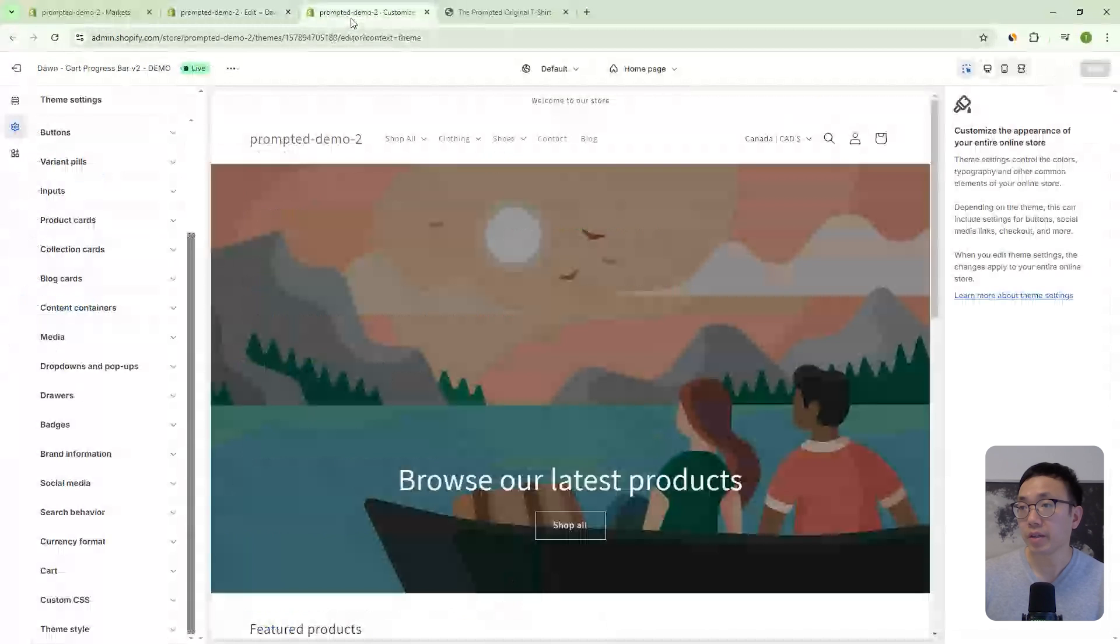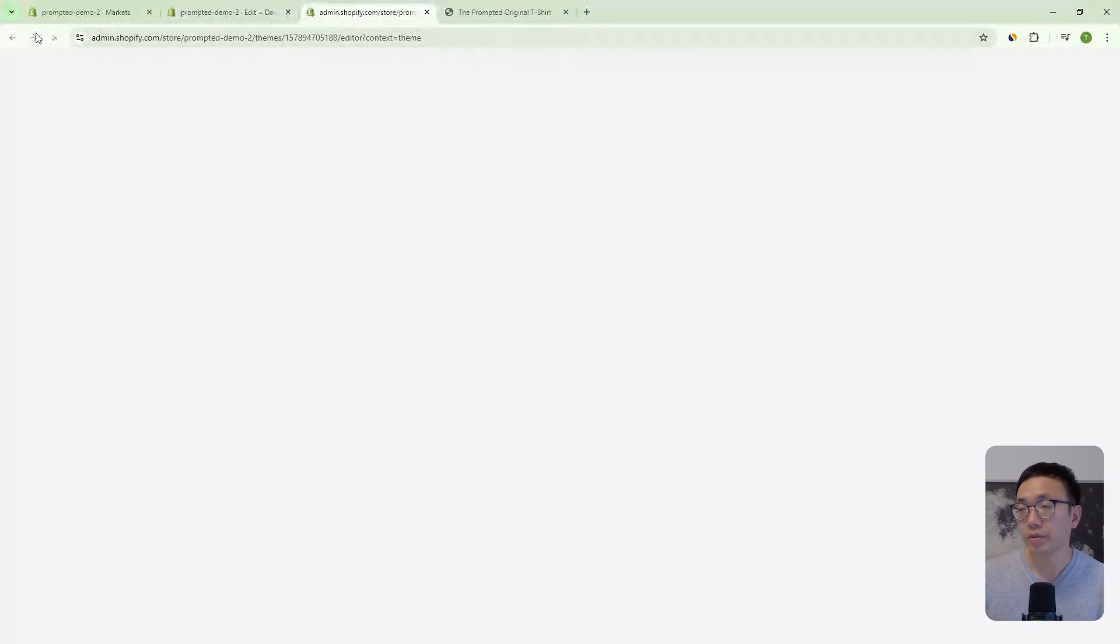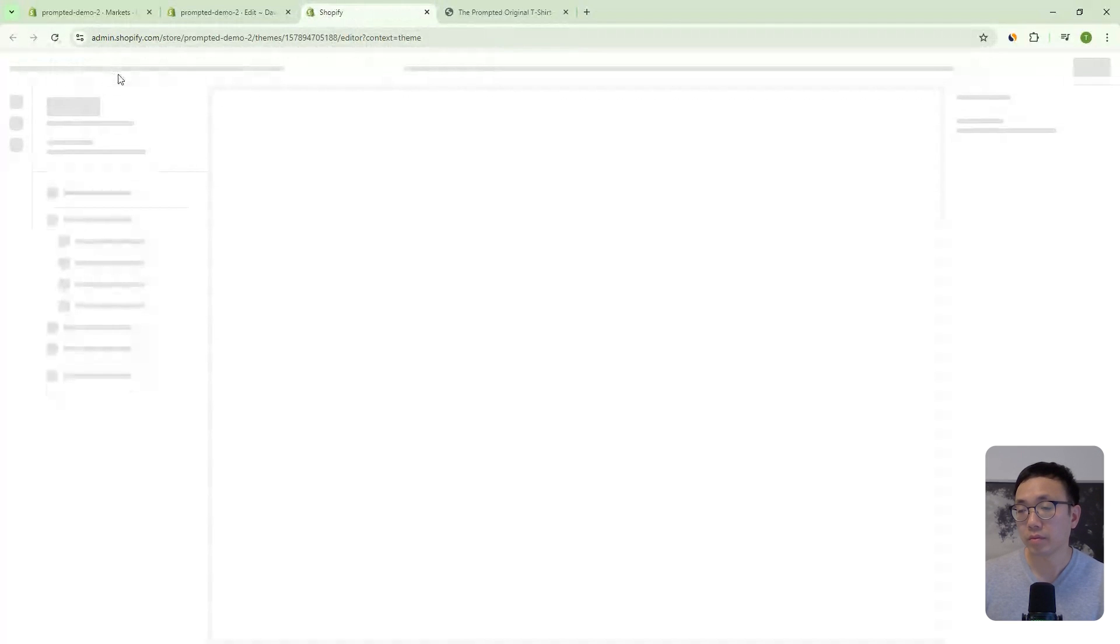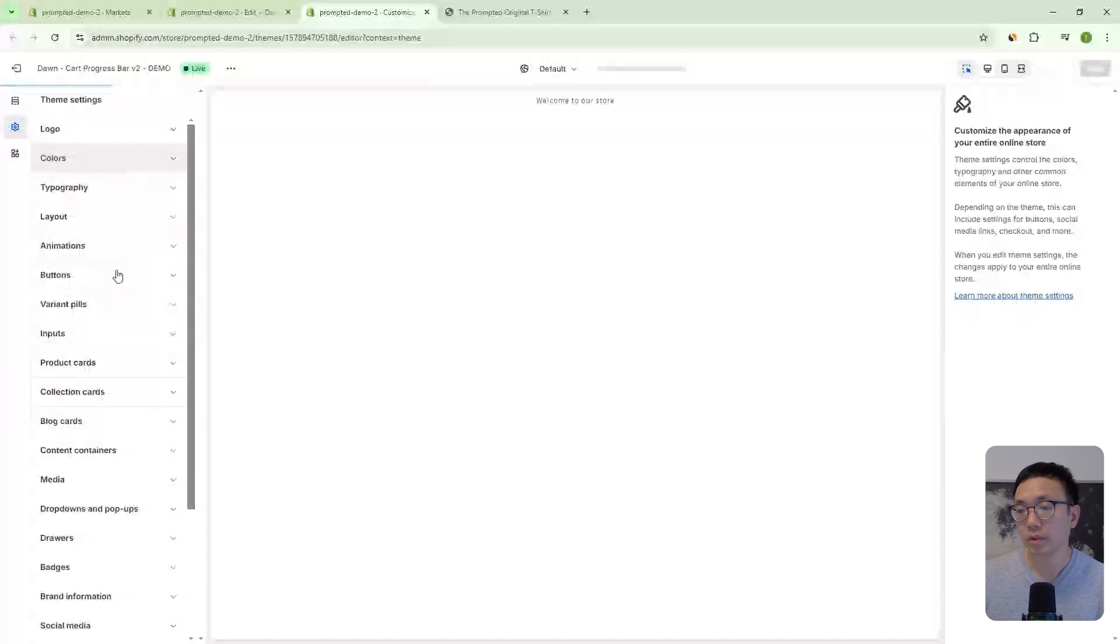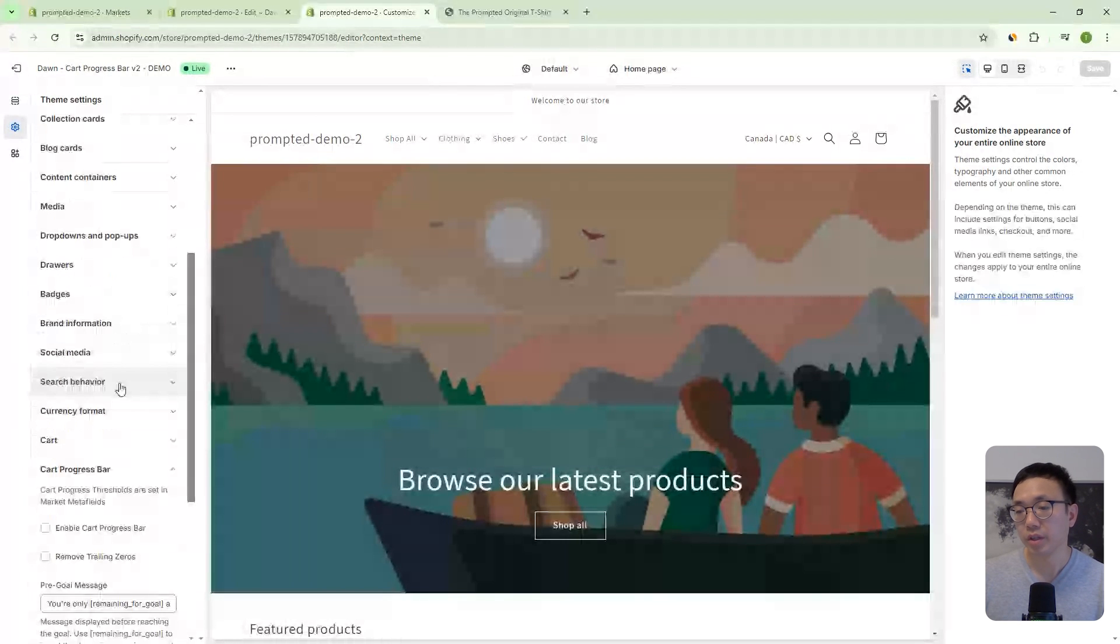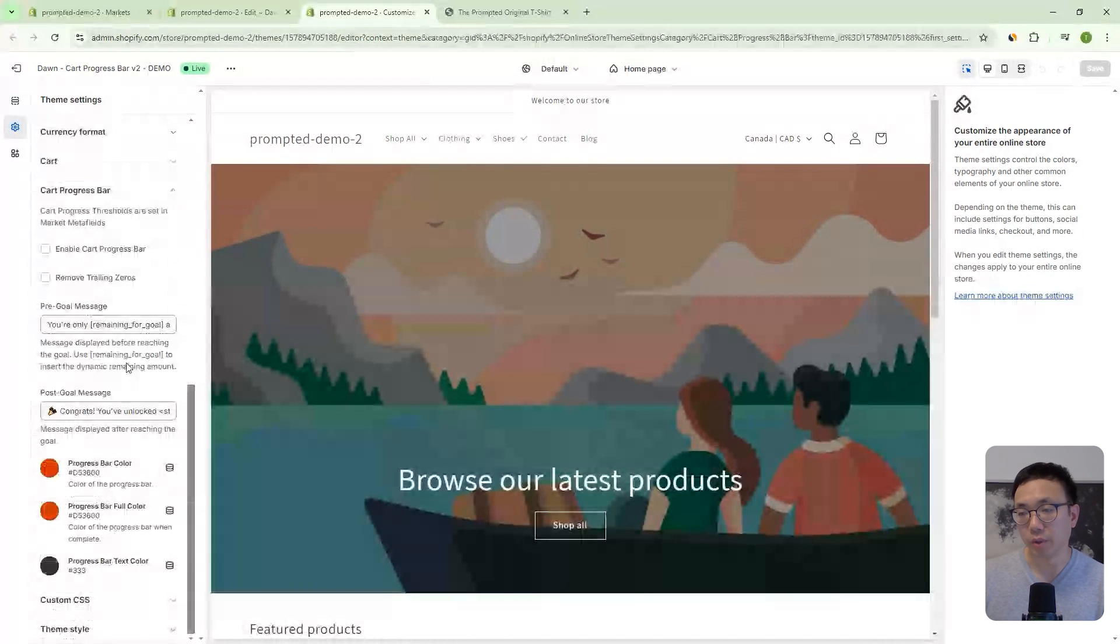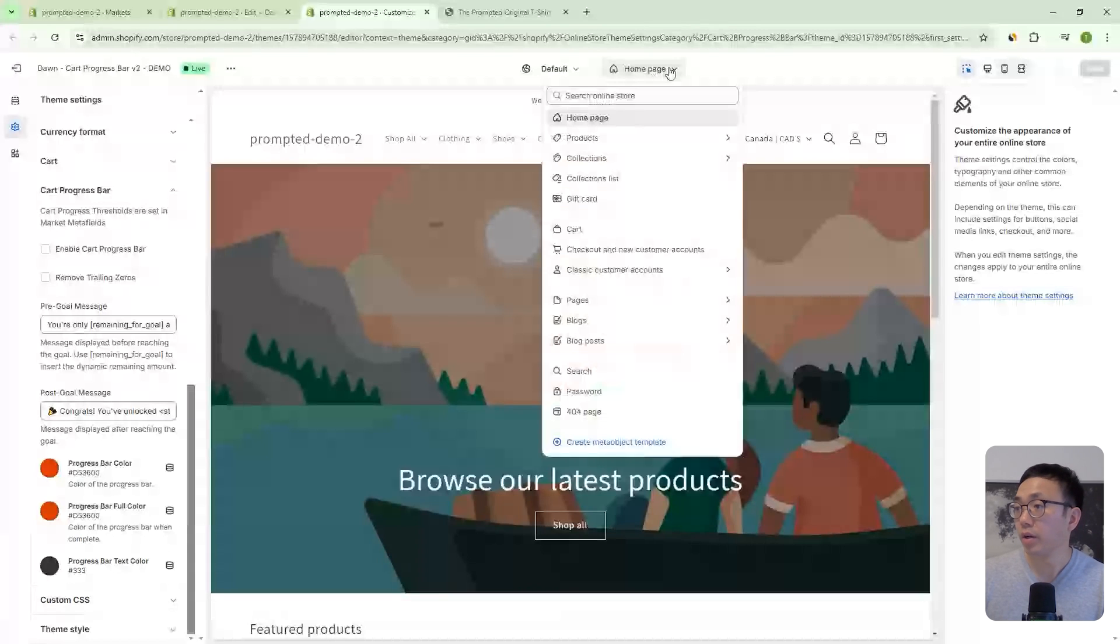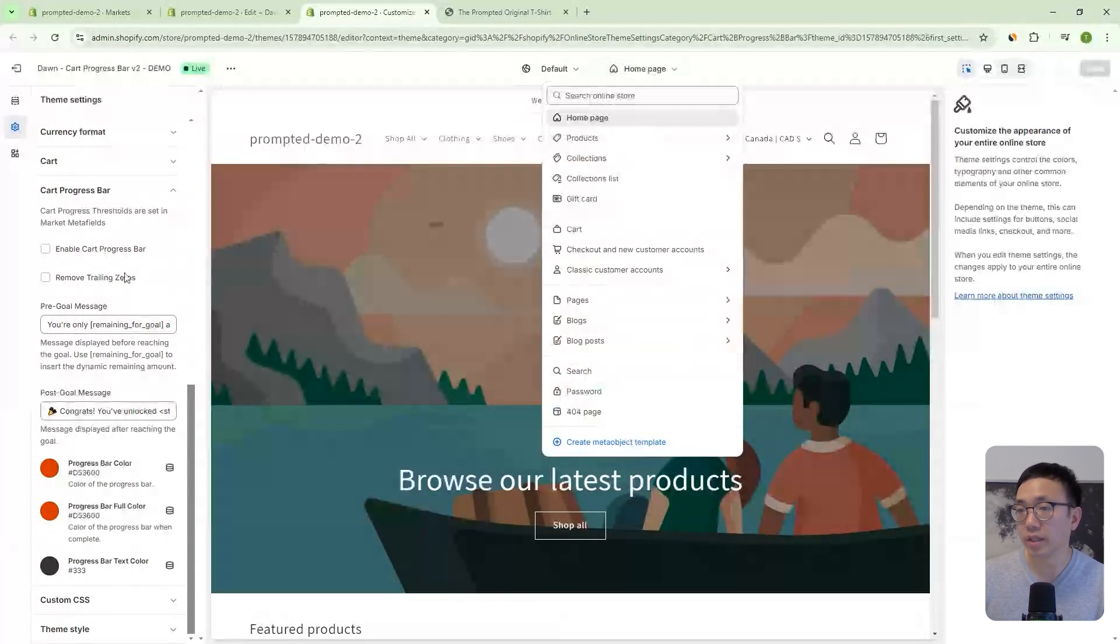And now we've made all of our changes. So let's head back into the theme editor. We can refresh and we can see here, we have our cart progress bar settings and all of the settings that we were looking at previously. So, this works on the cart page or works on the cart drawer. So let's take a look. So let's first actually enable it.